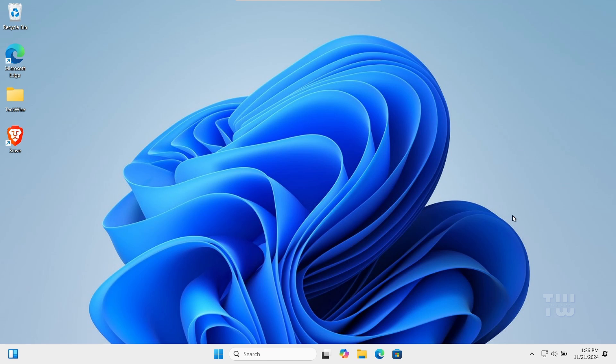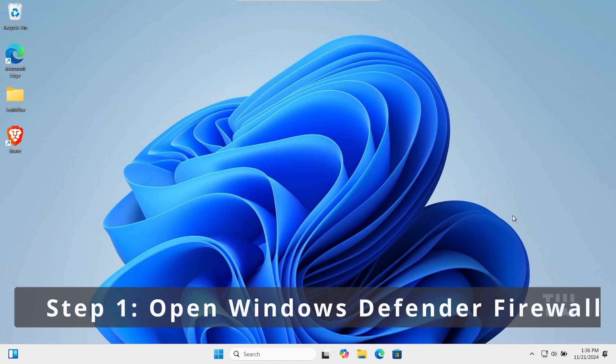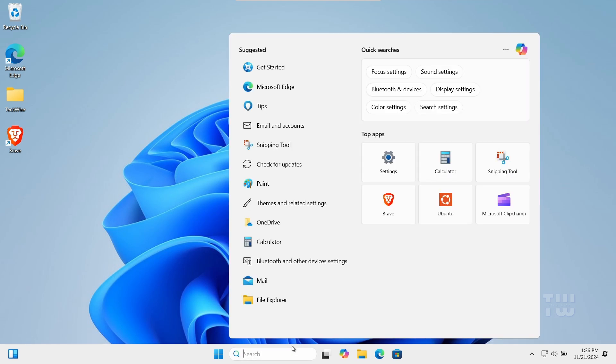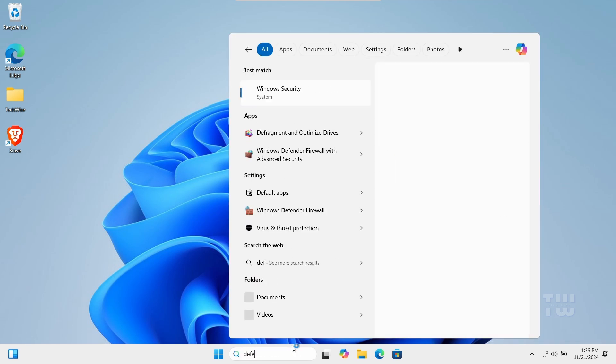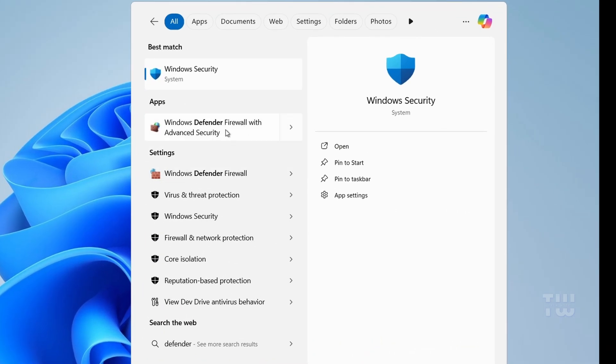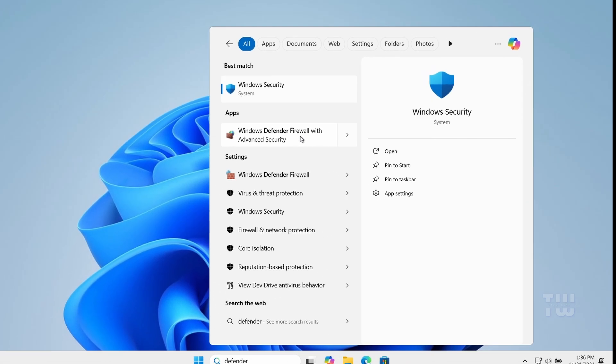Let's get started. First, click on the search box and type 'defender'. From the suggestions, choose Windows Defender Firewall with Advanced Security.